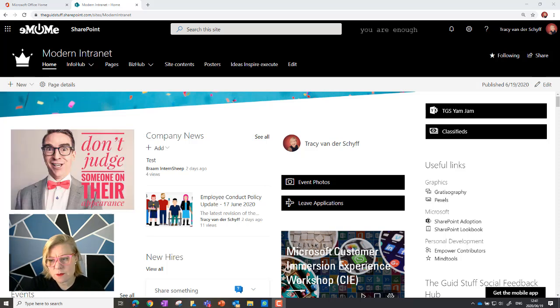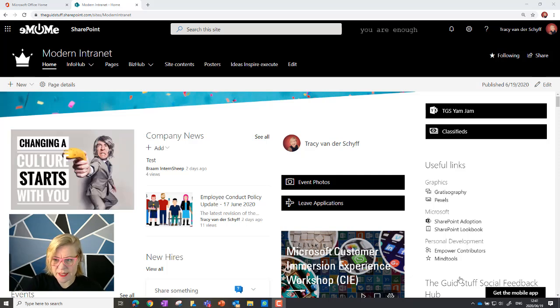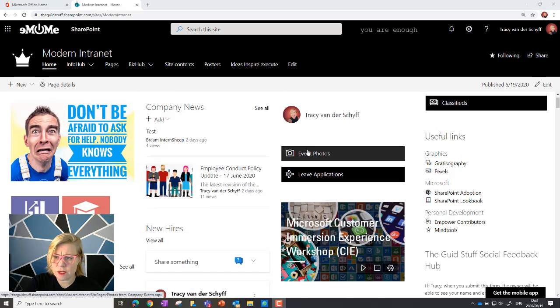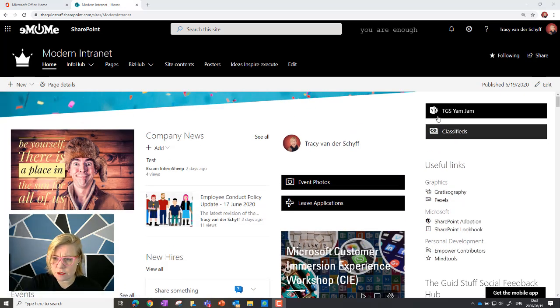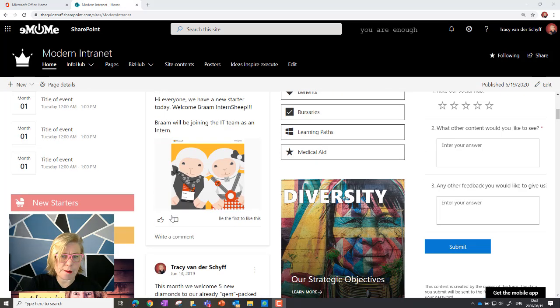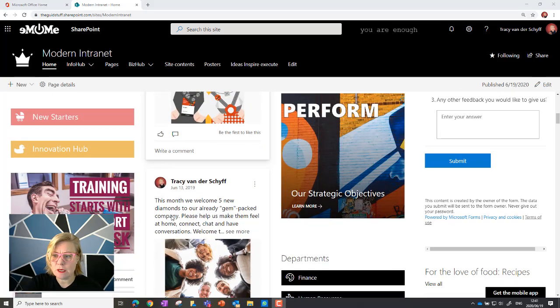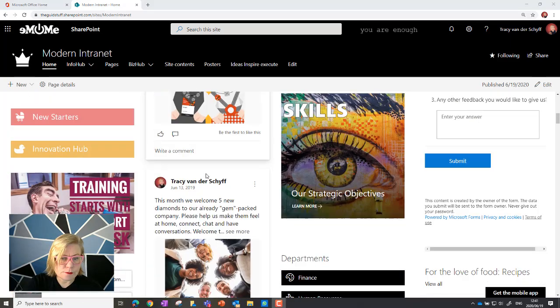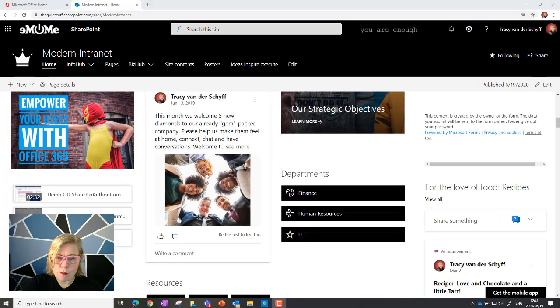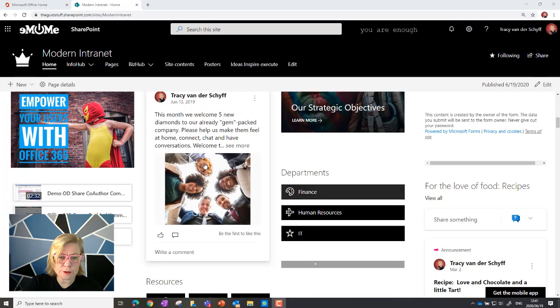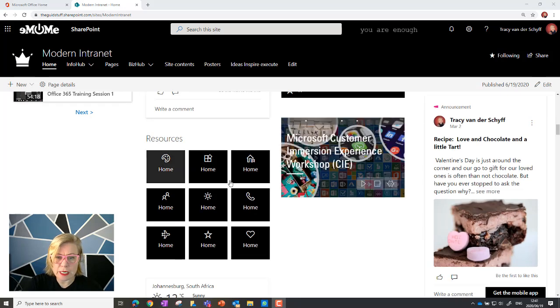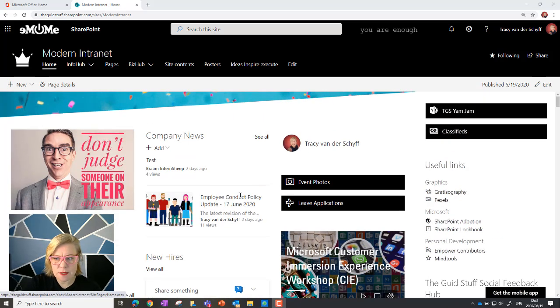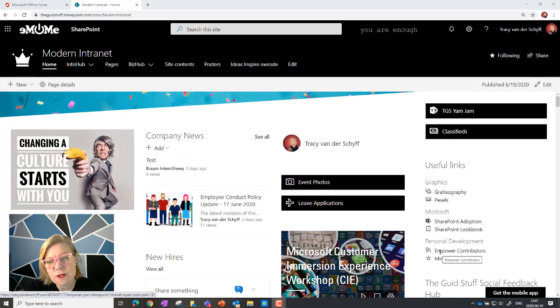So on this page you'll see that there's a useful links web part. Now this is not the same as your quick links. So just to recap: these are quick links, that's a quick link, quick links, quick links. So that's not quick links, that's something different.